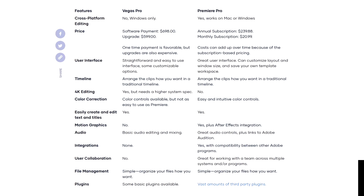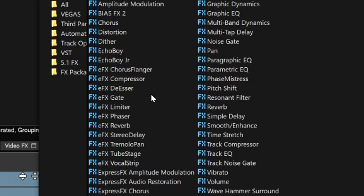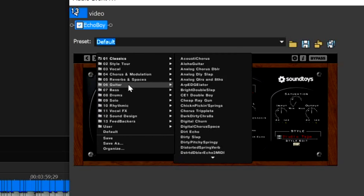For file management, both programs let you organize files how you want. For plugins, the chart says Vegas Pro has some basic plugins available while Premiere Pro has a vast amount of third-party plugins. However, Vegas Pro is actually compatible with a lot of plugins — even audio editing plugins. For example, Sound Toys plugins like Echo Boy, Face Mistress, and Filter Freak are compatible with Vegas Pro even though they have nothing to do with Magix. Vegas Pro 18 can read these plugins and you can apply effects from these external plugins — and that also counts for Premiere Pro.